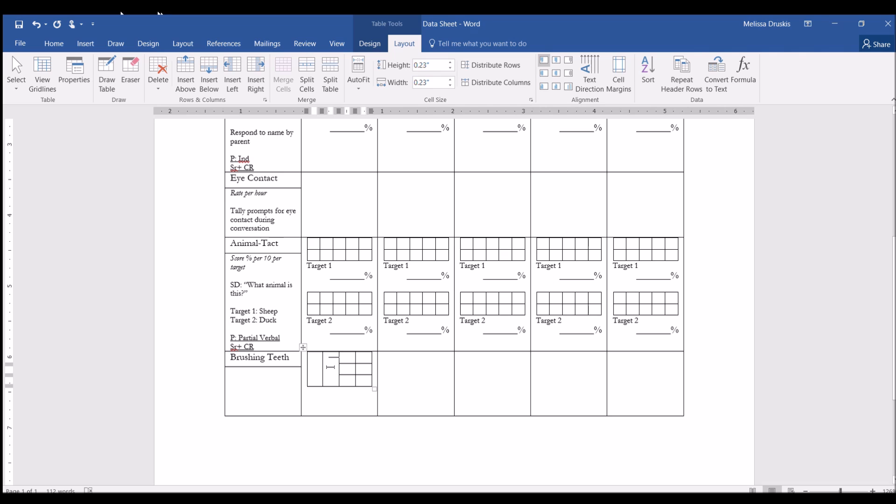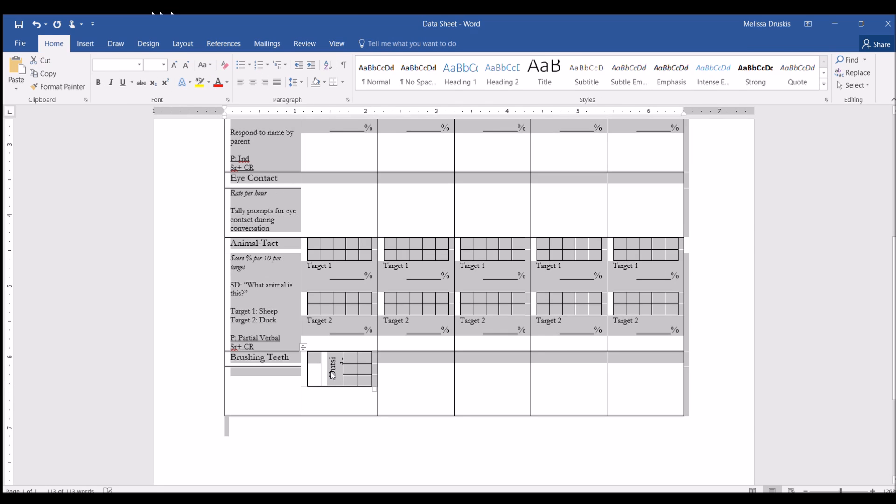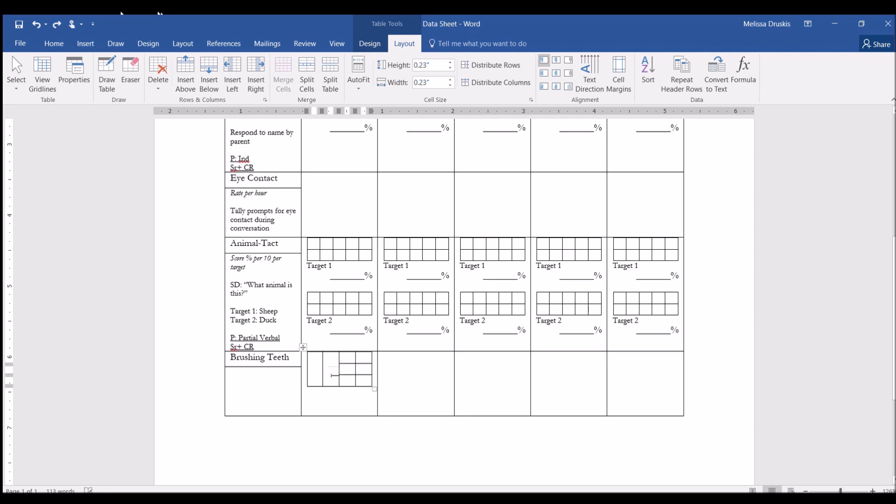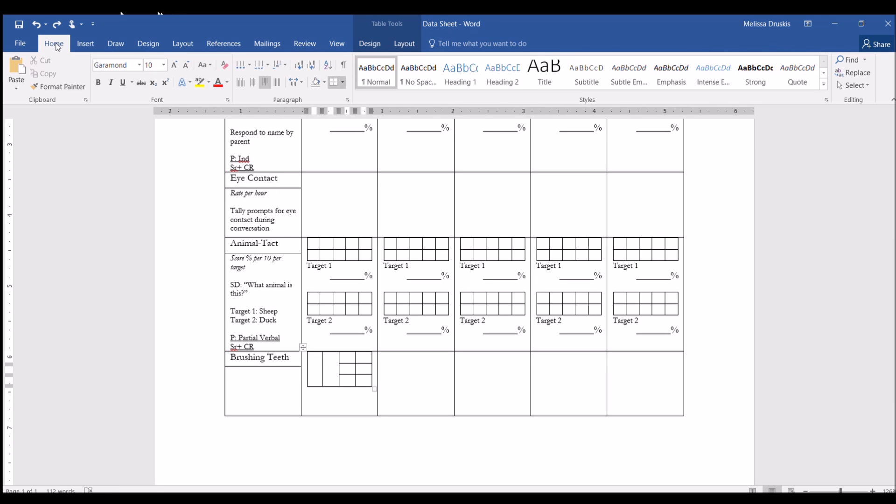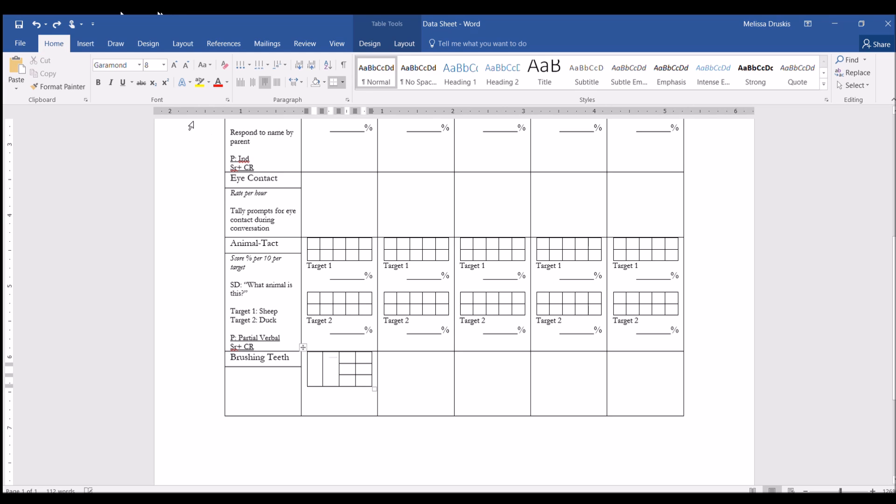So here, I'm going to write outside. So I'm going to undo that and change the font first. Let's see if eight would be big enough. Nope. Let's go with six. I know that looks really tiny, but you really can see it when you print it out.